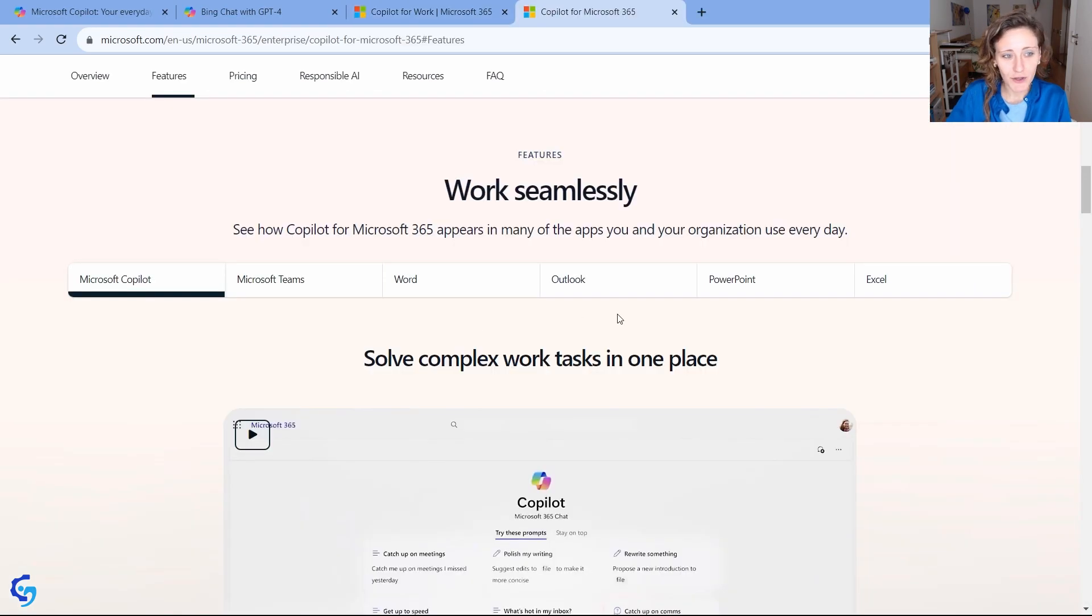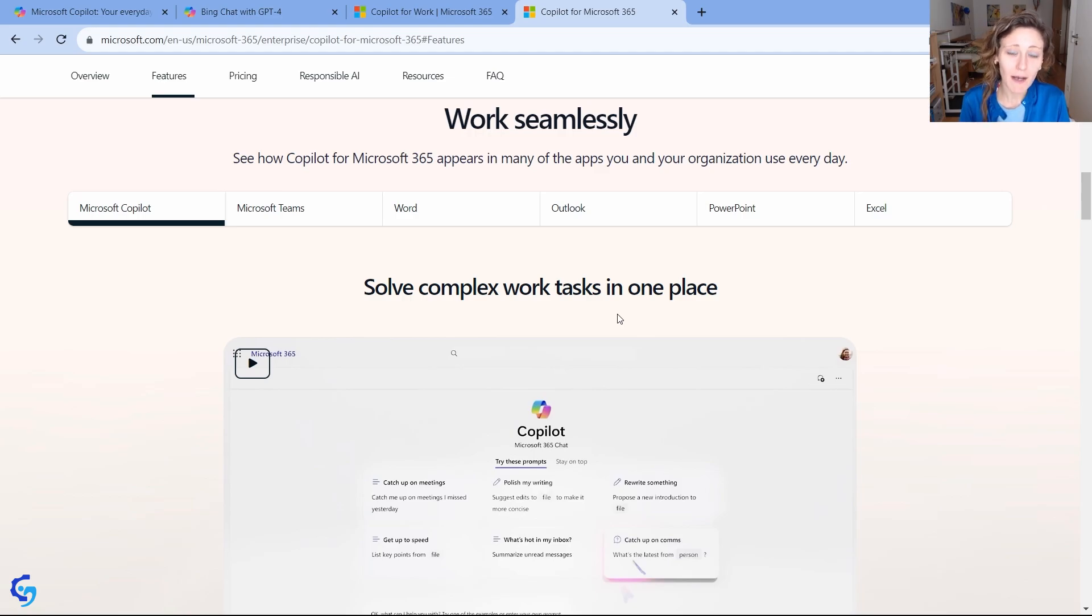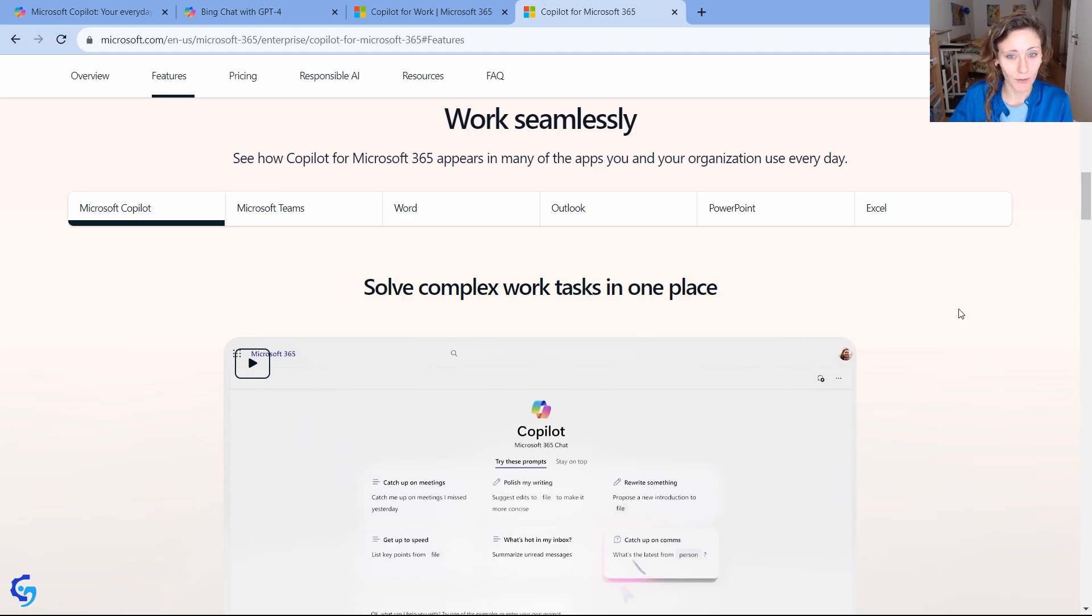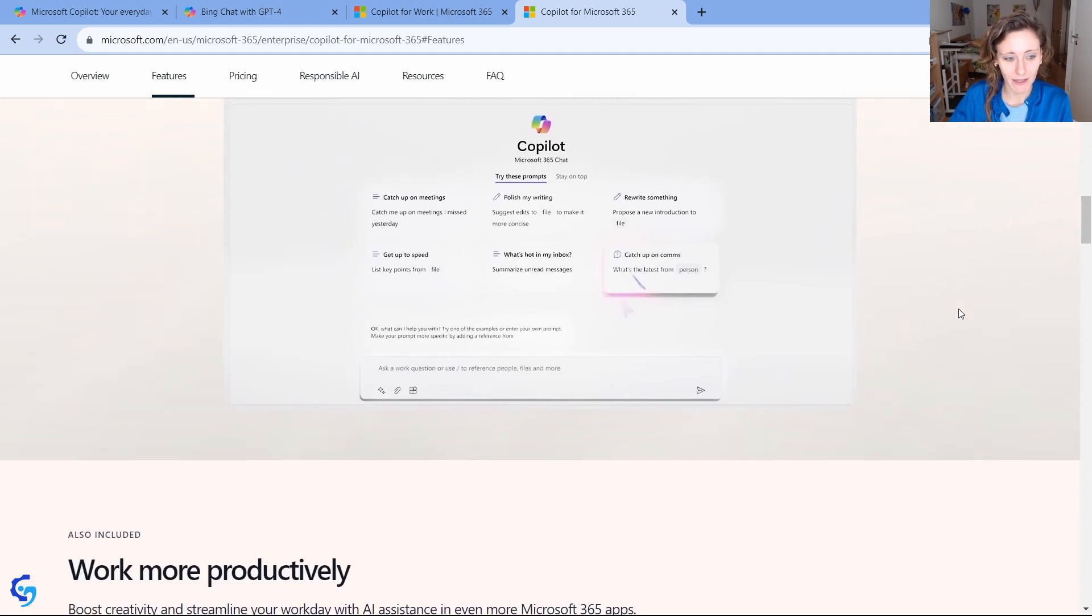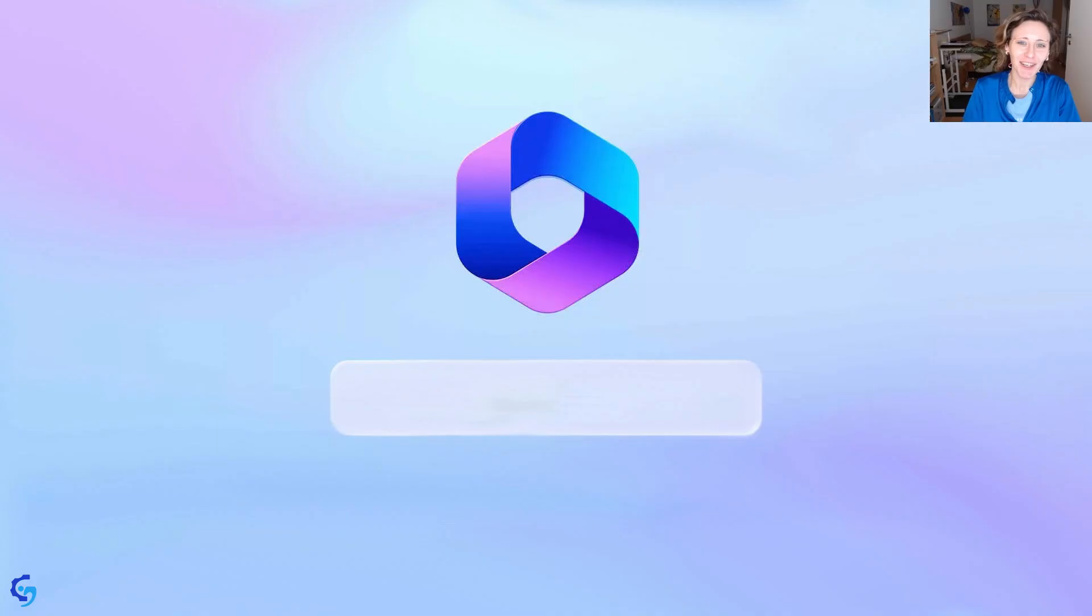Talking about features, they mention only Excel, PowerPoint, Outlook, Word, and Microsoft Teams, but I'm pretty sure they will add it to every application in Windows, the most used applications.